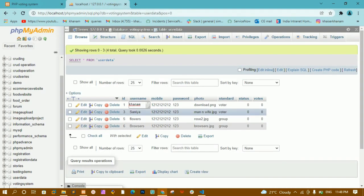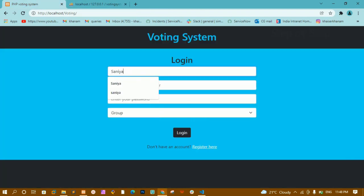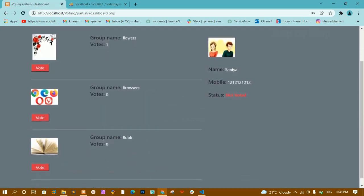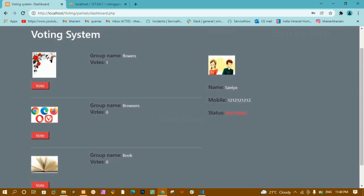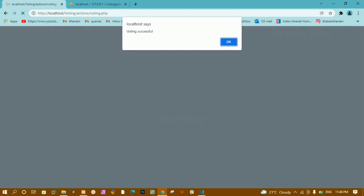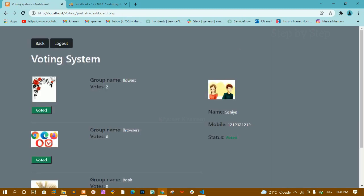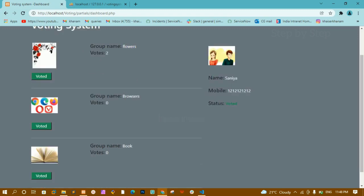I will log in using Sanya. I paste Sanya's mobile number, password 123, and select voter, then log in. You can see Sanya has not voted for any group. Now Sanya votes for the flowers group - I click OK. The number of votes has been updated to 2 because both Sanya and Khanum voted for flowers. For browsers and book we still have 0 votes, and Sanya's status has changed to 'voted'.